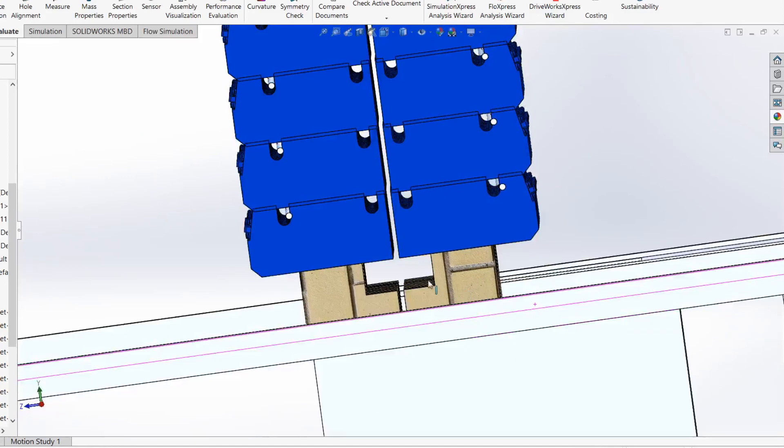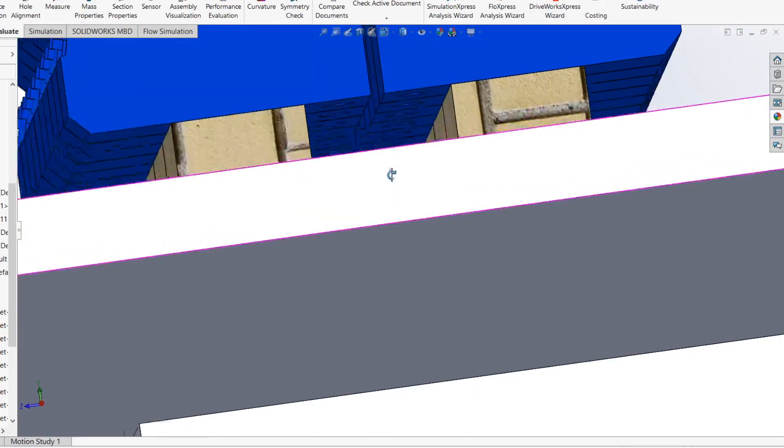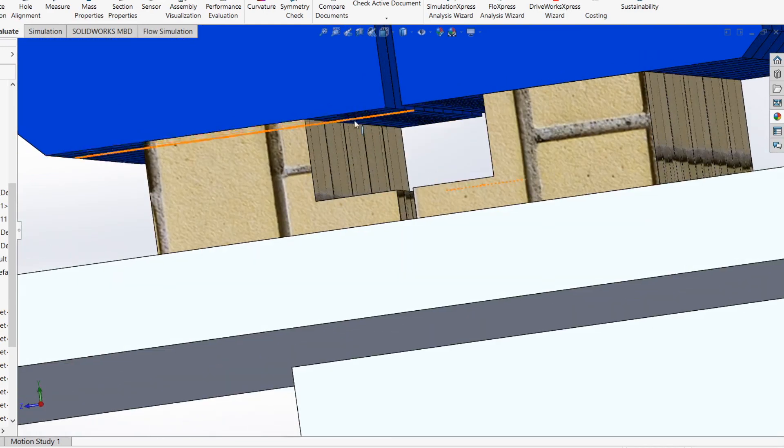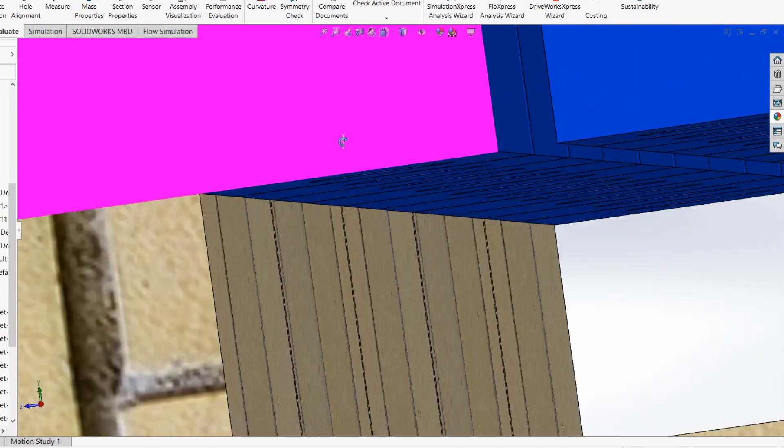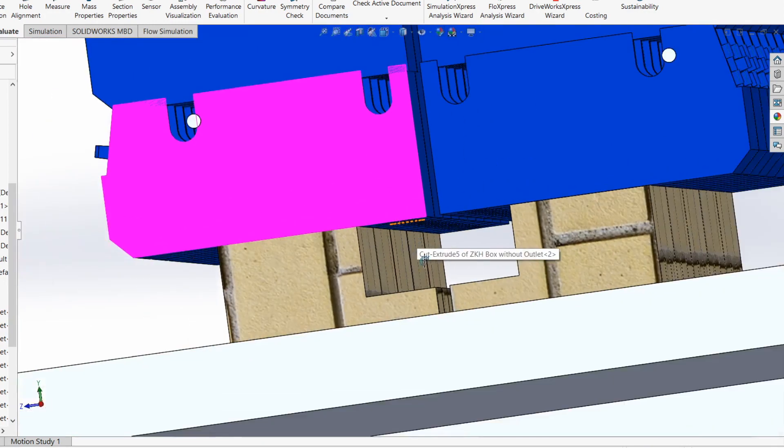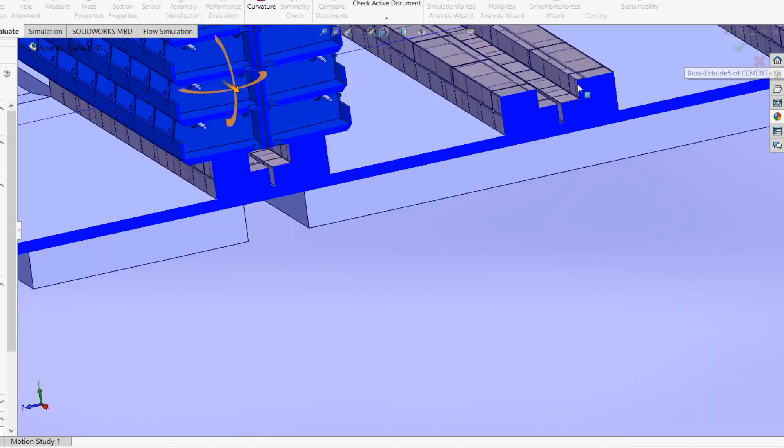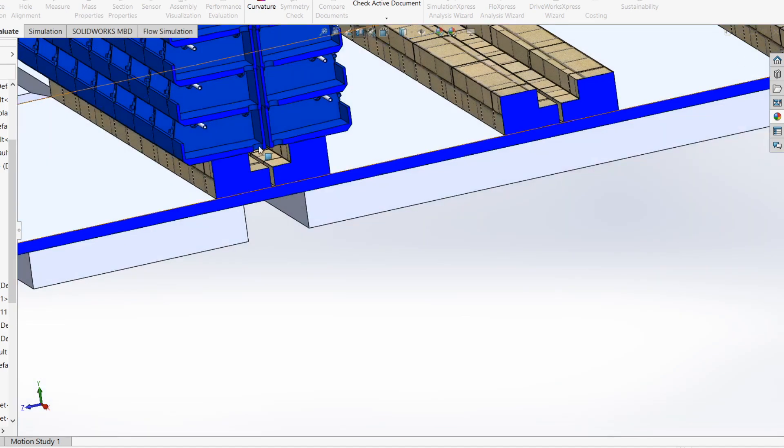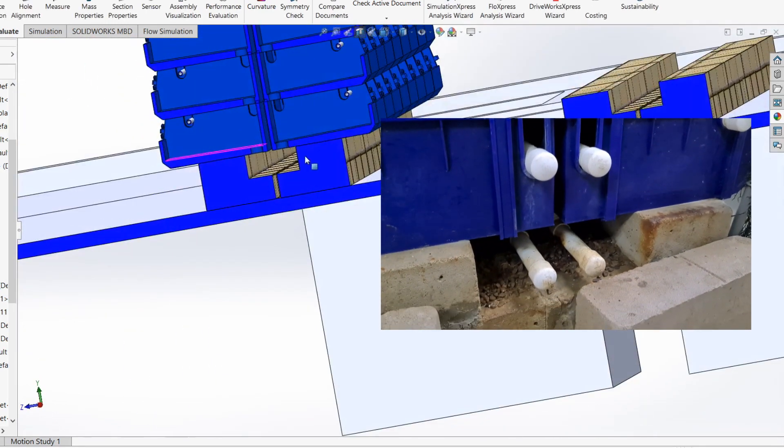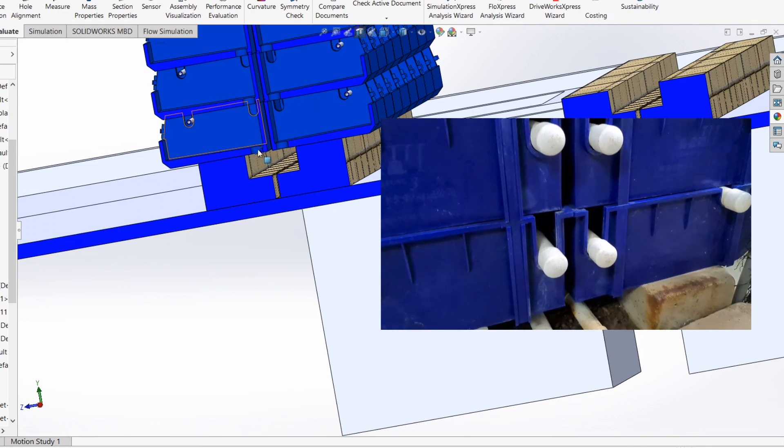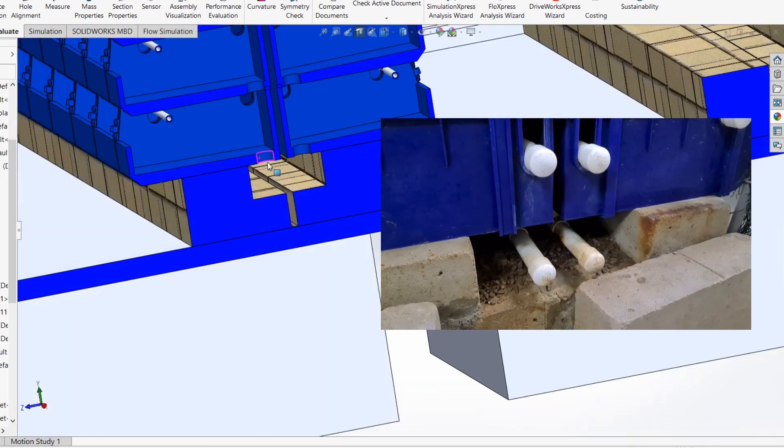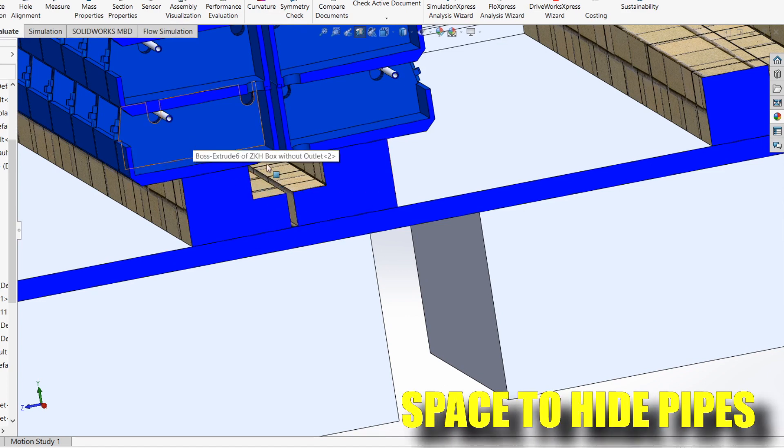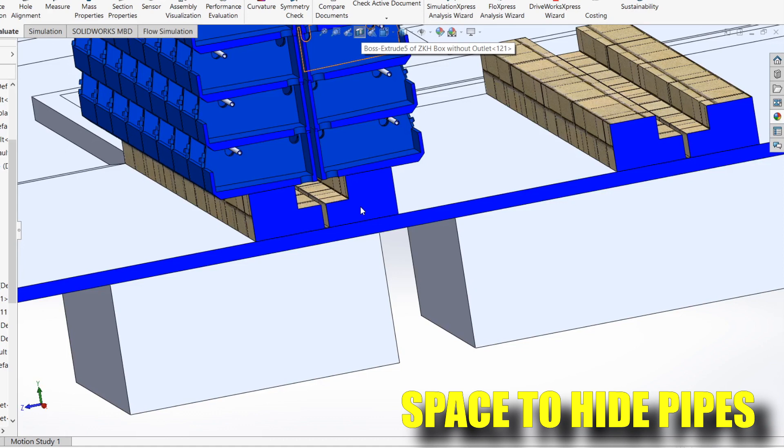In the previous episode we talked about the usage of this canal. This canal is meant to accommodate the outlet piping coming down from the lowest boxes here. Let me take a cross section so you can see a bit clearer.